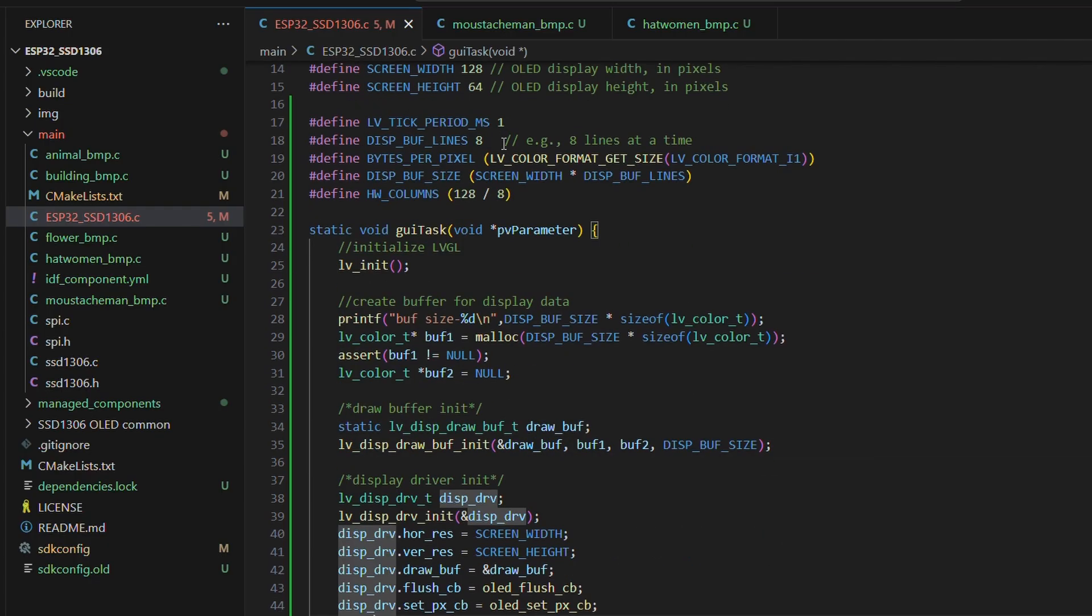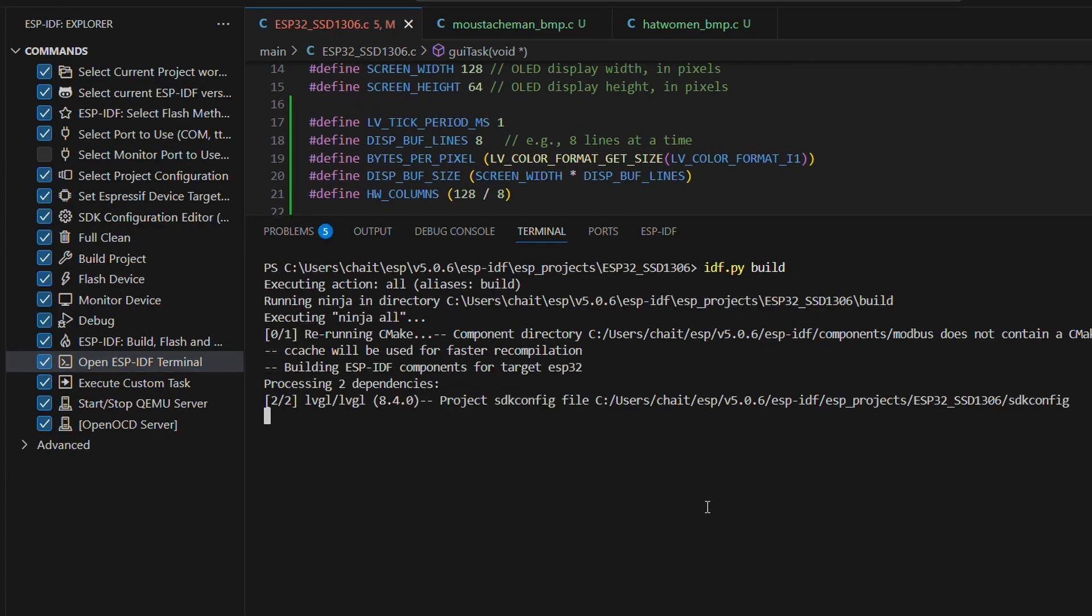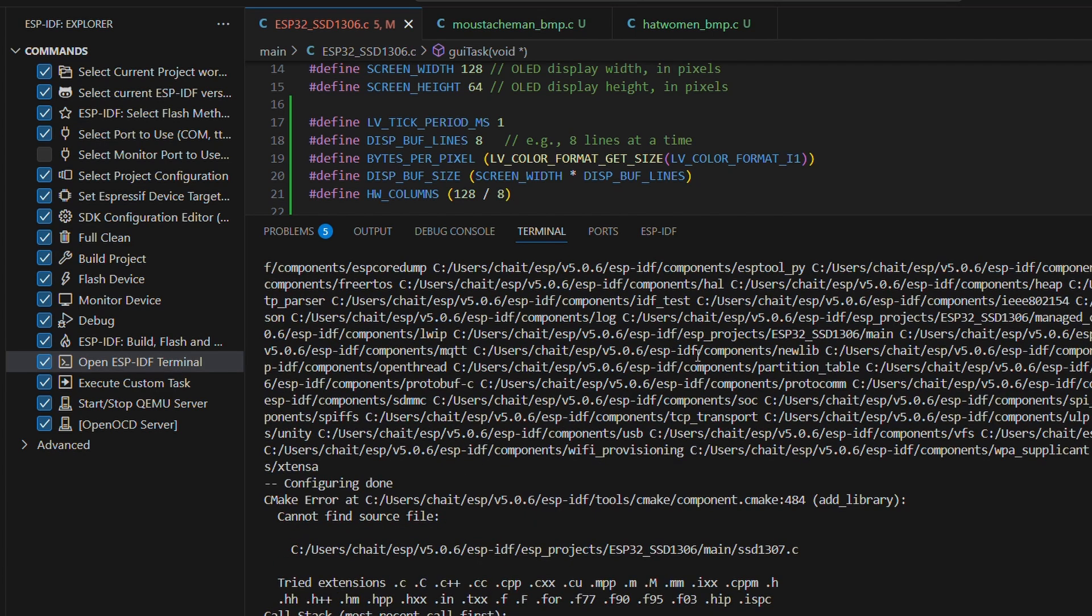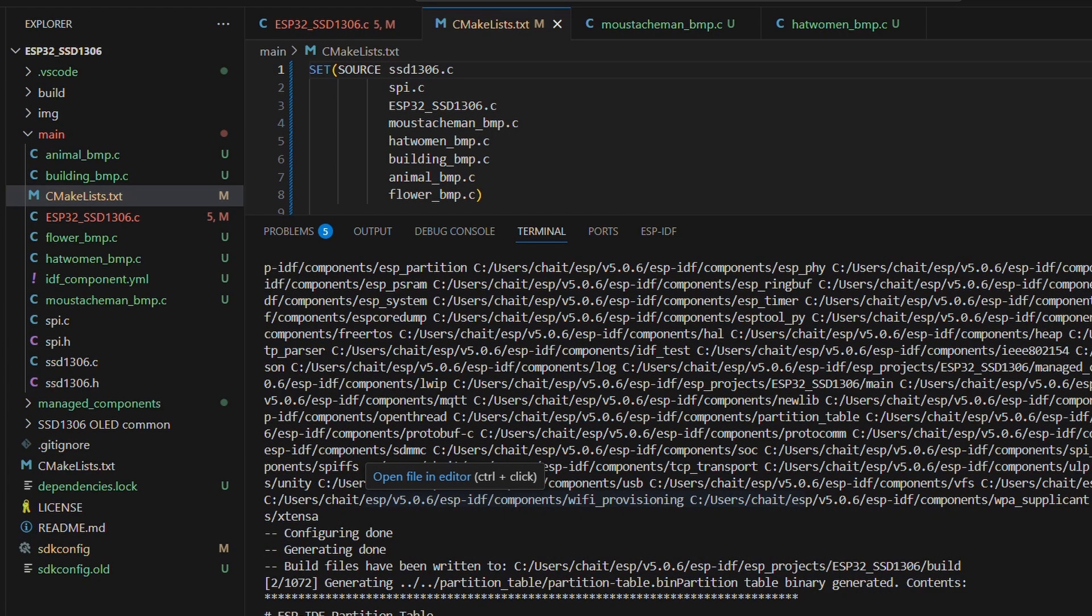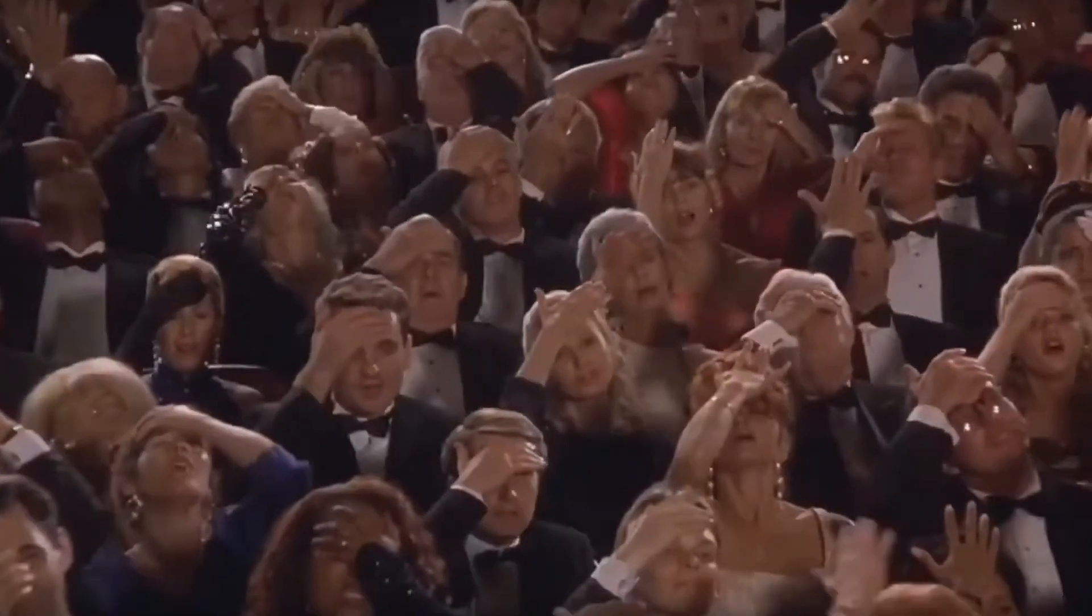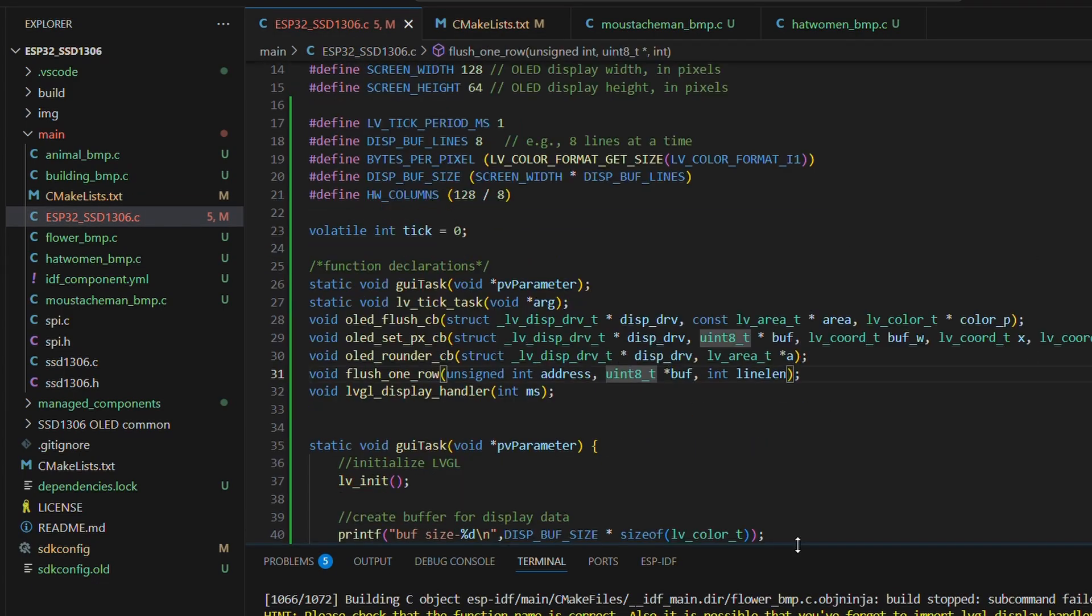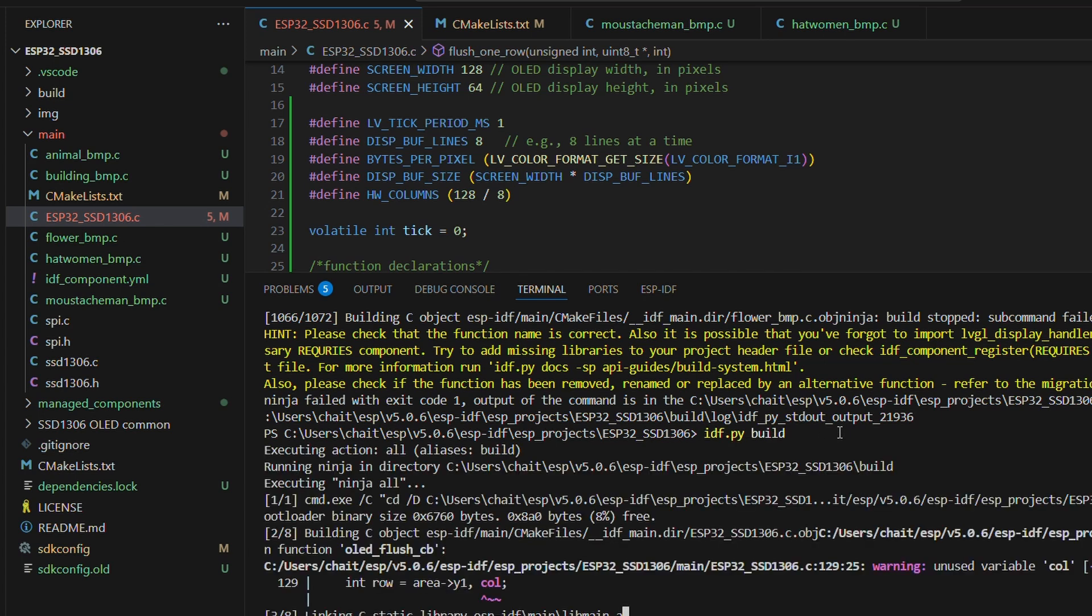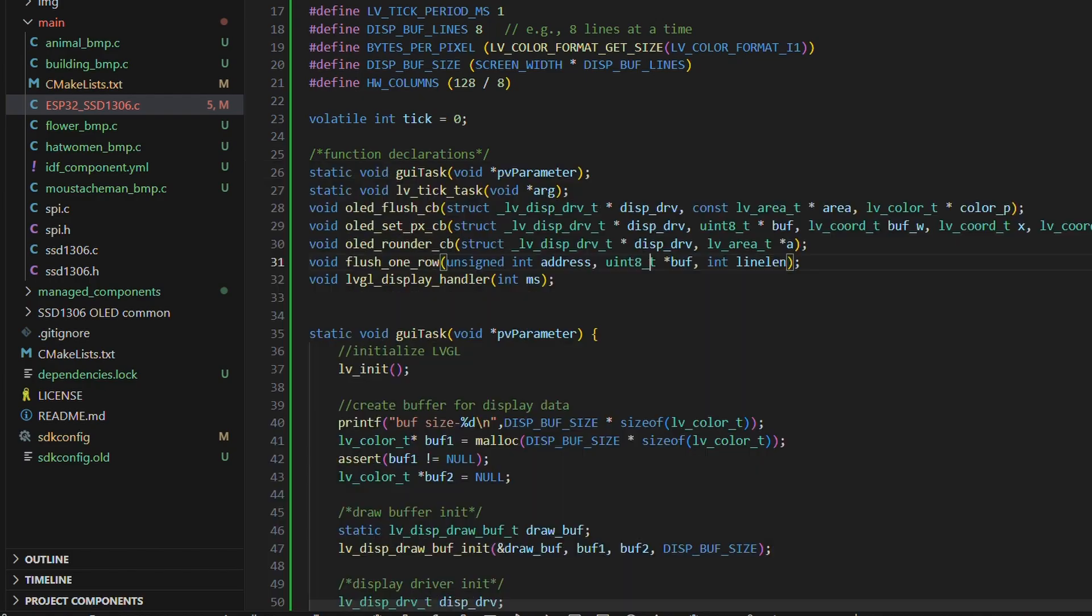Alright, let's try to build this. Oh no, CMakeError cannot find file. Okay, looks like just a typing error: SSD1307 instead of 1306. Alright, let's fix it and try again. Oh, come on. Now missing variable. Alright, let's declare that and build again. And if this doesn't work this time, I swear I'm going to destroy this machine. Hmm, lucky me. The build is finally completed.